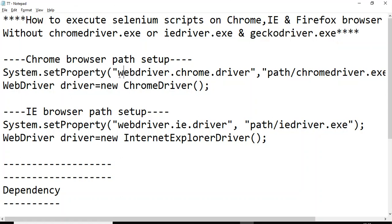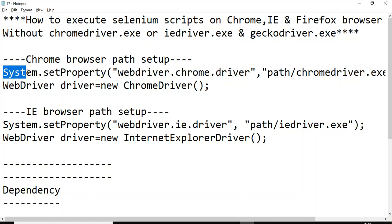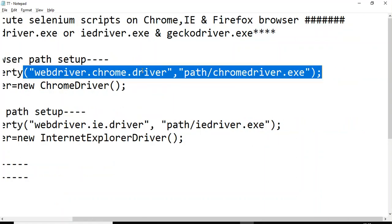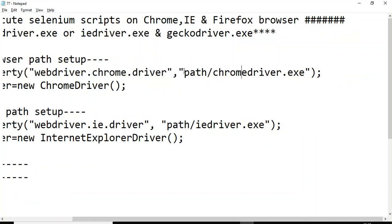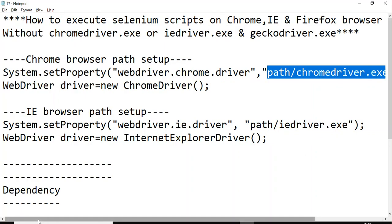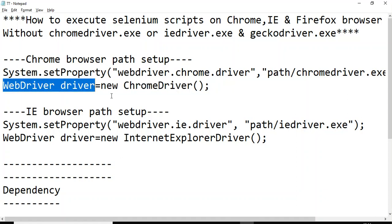Previously, to launch any browser — for example Chrome — you would first use the System.setProperty method, passing WebDriver.chrome.driver, then specifying the path where your chromedriver.exe file exists. After that you would create the object of ChromeDriver and assign it to the WebDriver type.